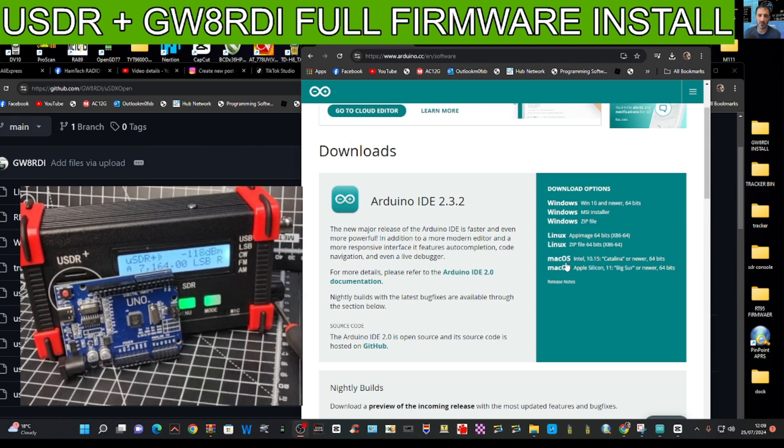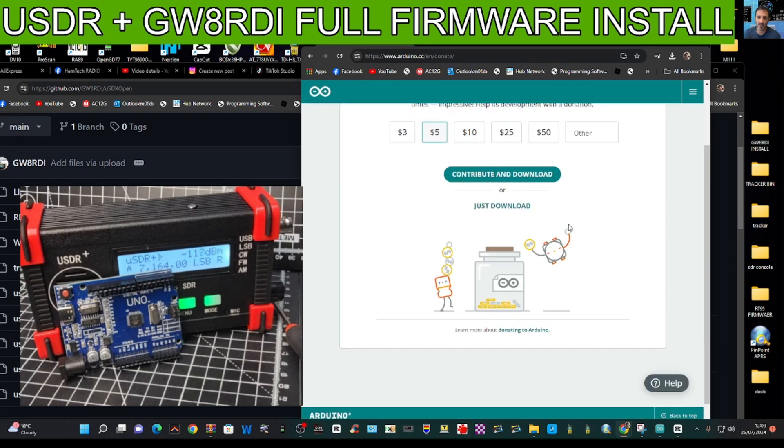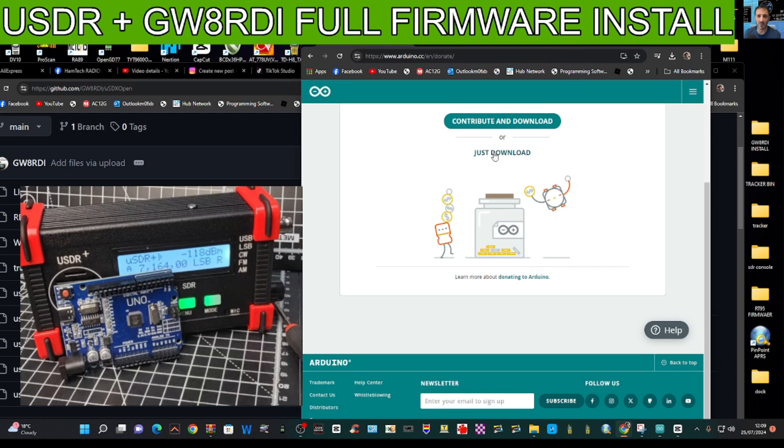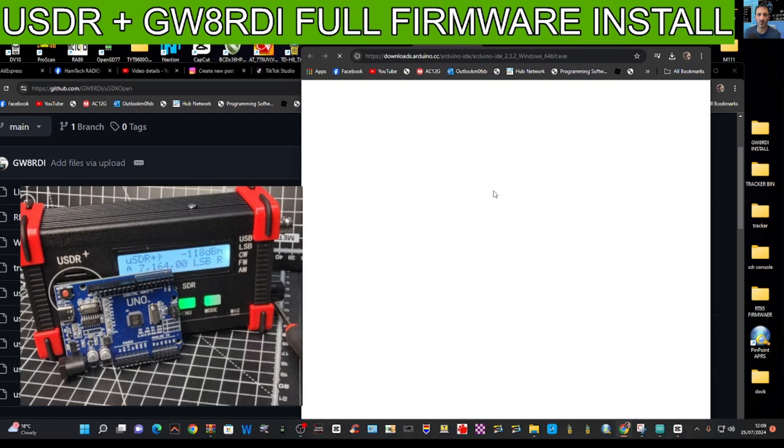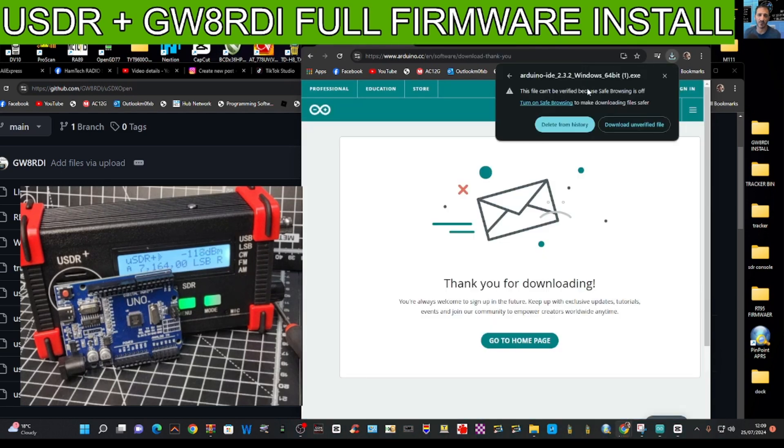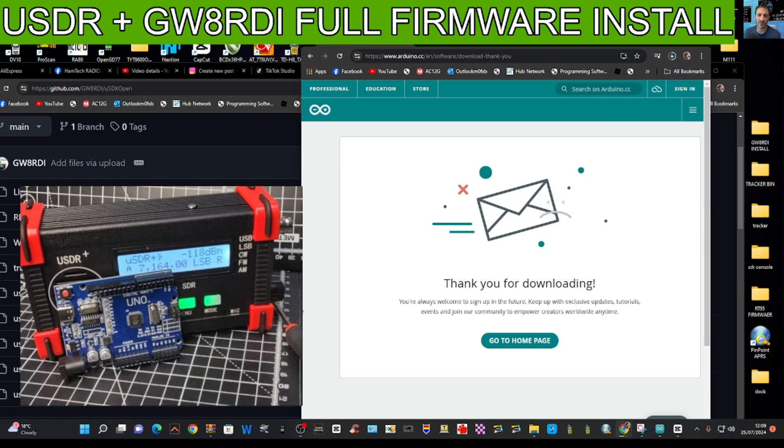We just click here where it says Windows 10. There are other options here, Linux, Mac, etc. It does ask for a contribution, you don't have to. Just download. There you are, you're going to get that at the top, download and verified.